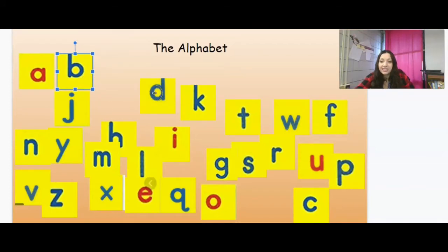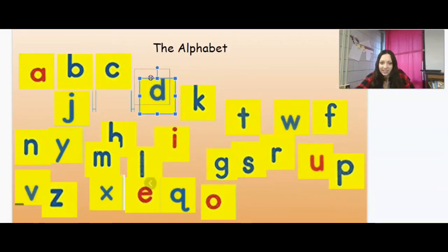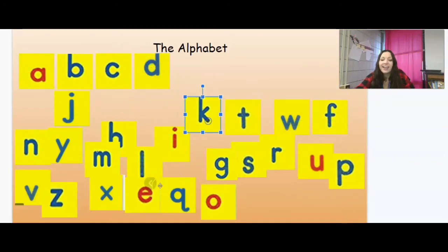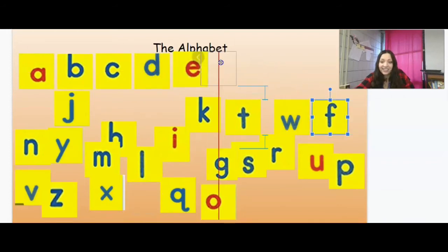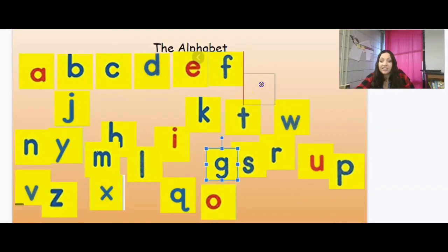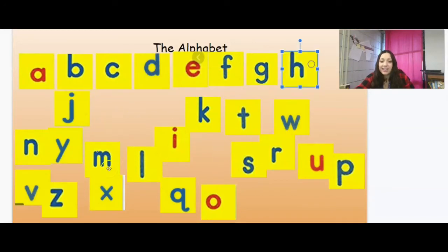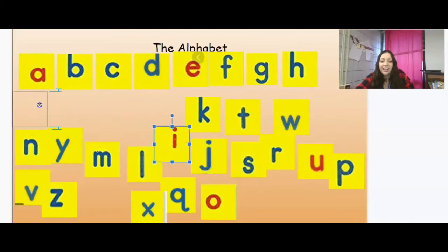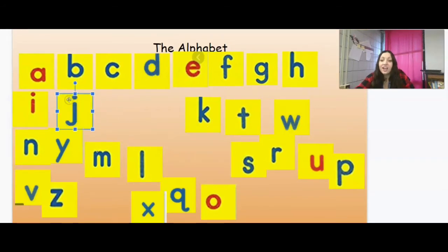And what comes after B? C, good job. Then D, perfect. Then E, good job. Then F, good job. And then G. What comes after G? H, perfect. I, that's right.